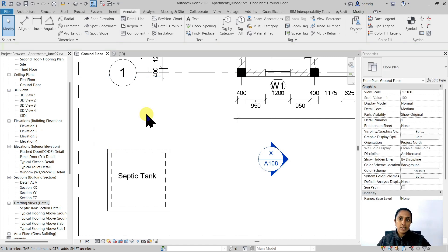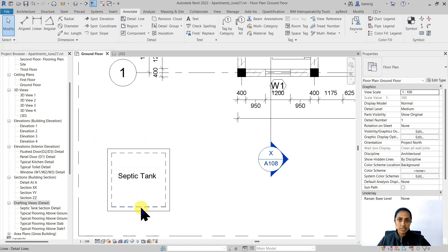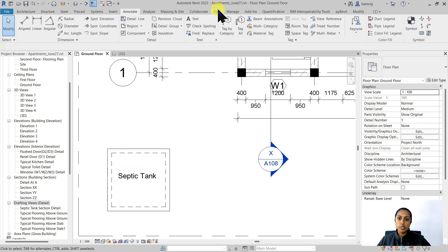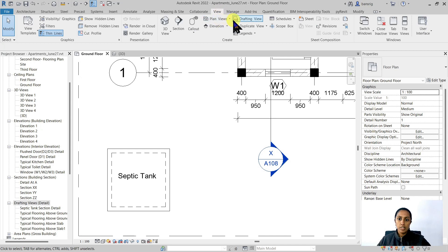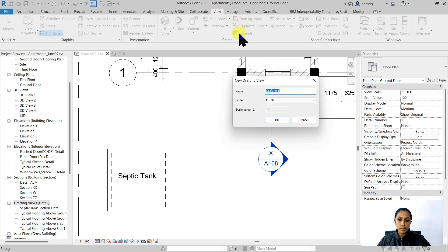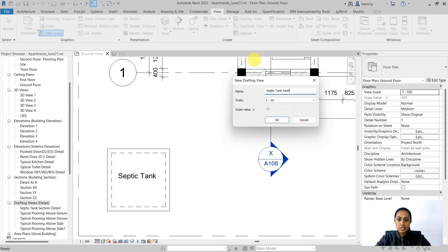The next thing that we want to do is to take a section along the septic tank and show the section detail that the consultant has provided. To do this, I am going to use View, Drafting View and create a view called Septic Tank Section.